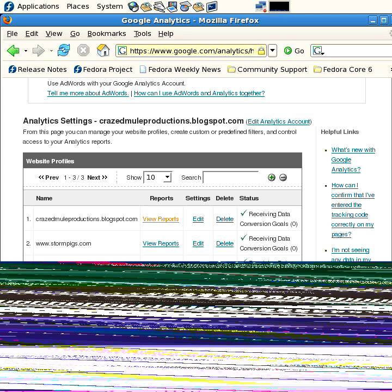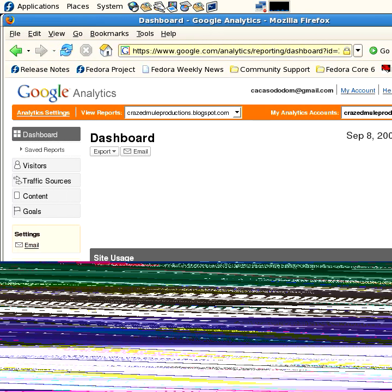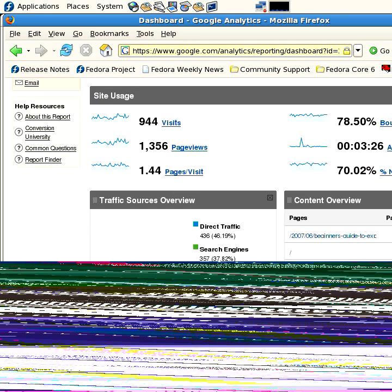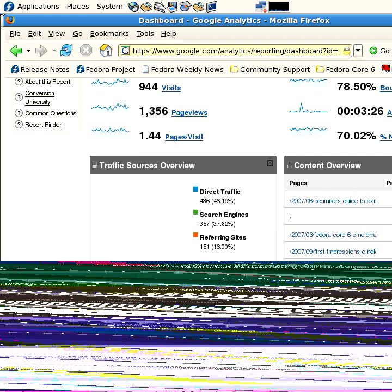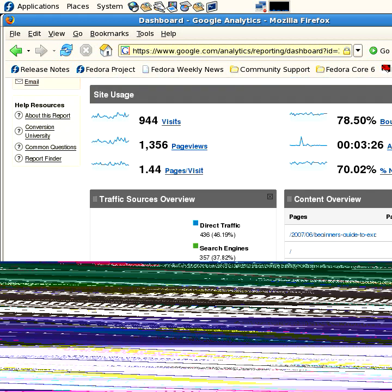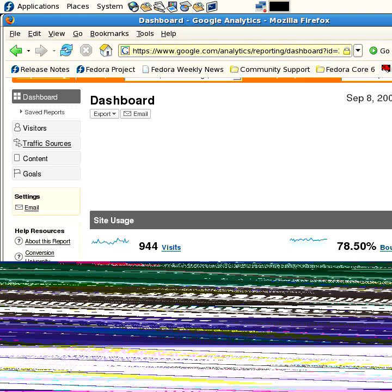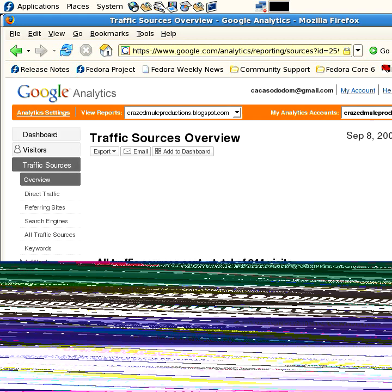But if I look at my Crazed Mule Productions blog stats, loads up here, takes a little time to load the dashboard widget. Oh, you know what, dashboard widget isn't available in this version of Firefox. You won't have that problem. But what you can do, and you won't get the pretty graphs here, but I'll show you anyway. There are 944 visits to the site. This was the period of the last month. I have 1,300 page views, page visits, bounce rate, pretty neat stuff.